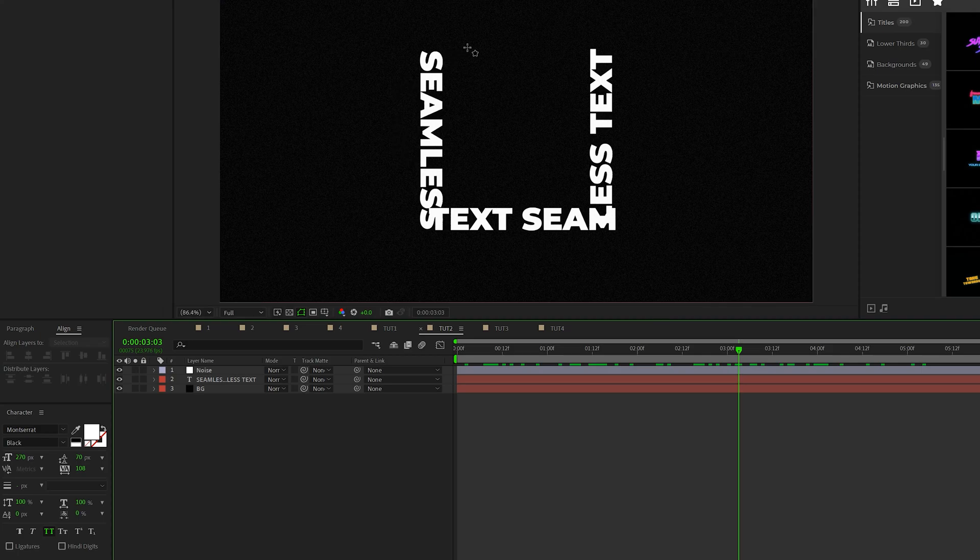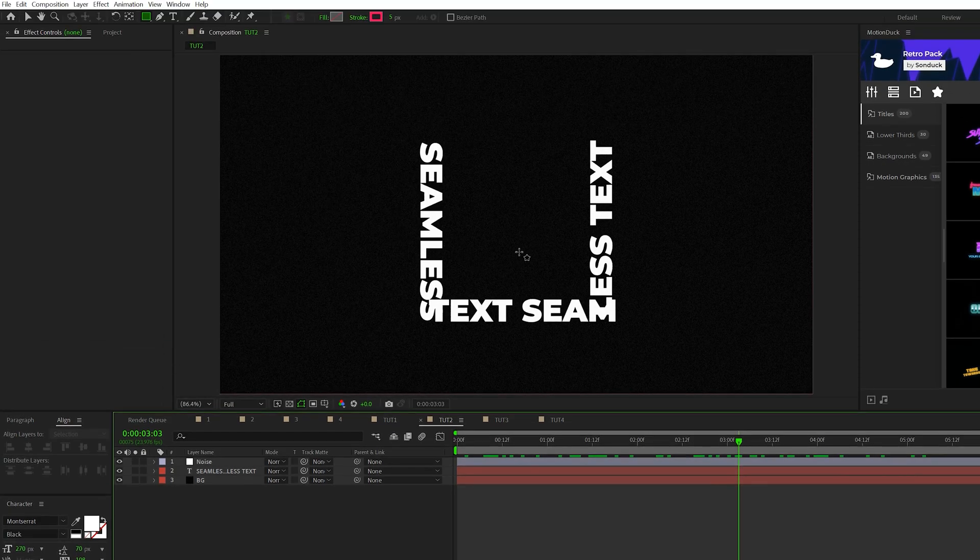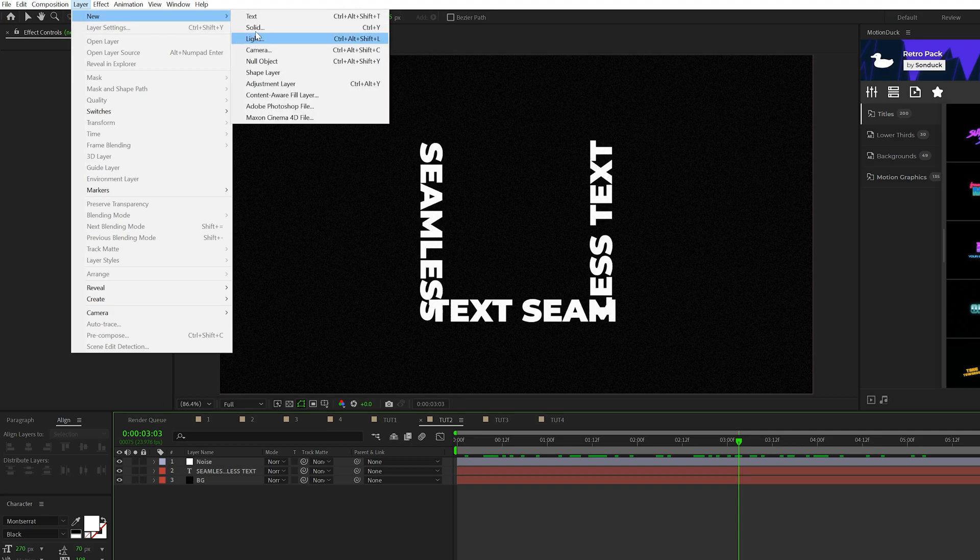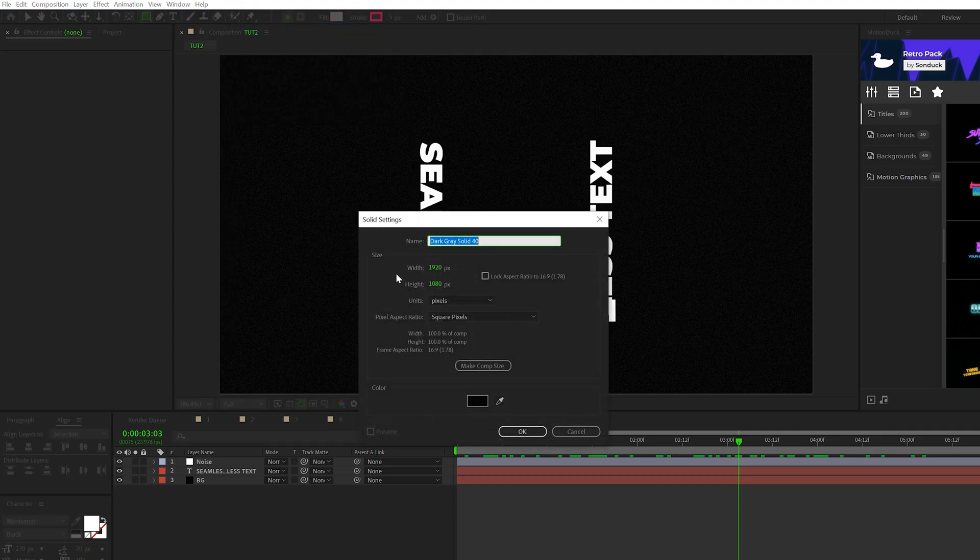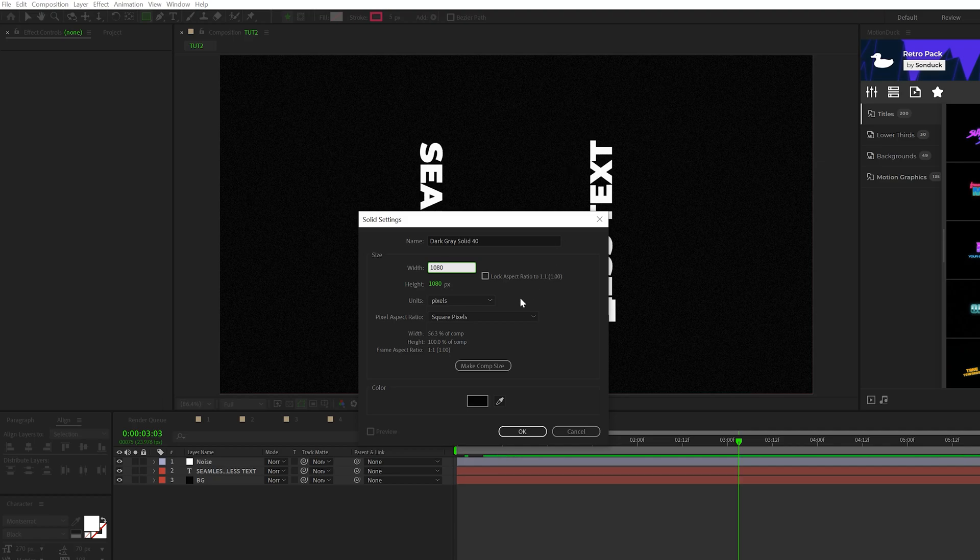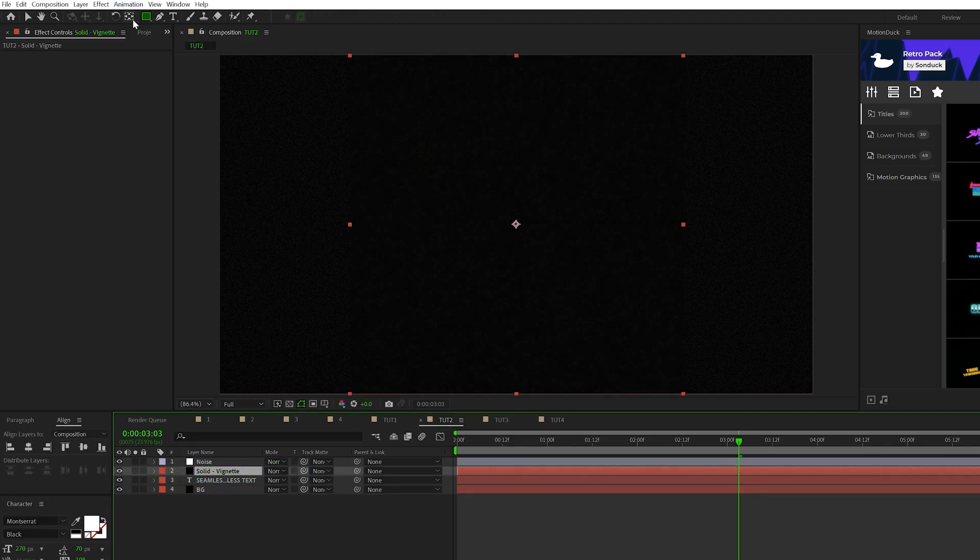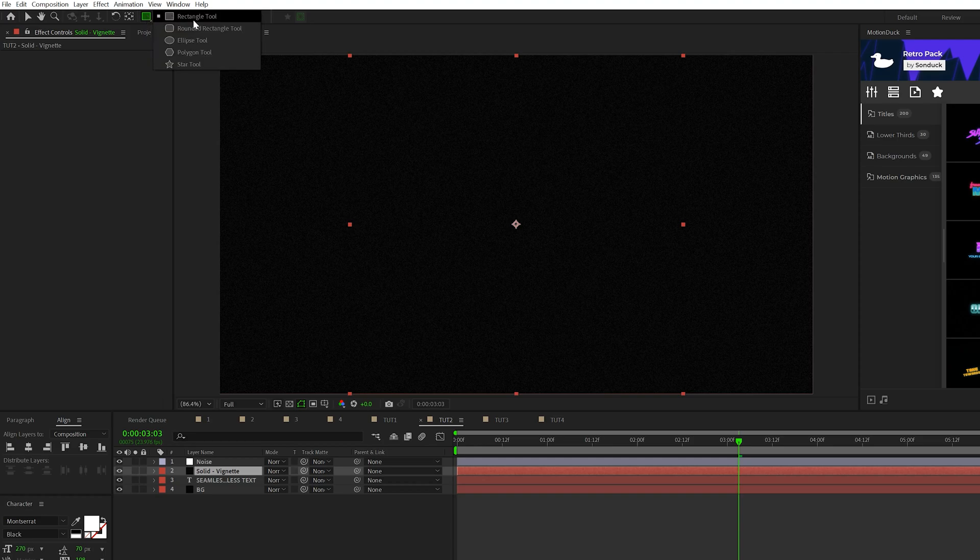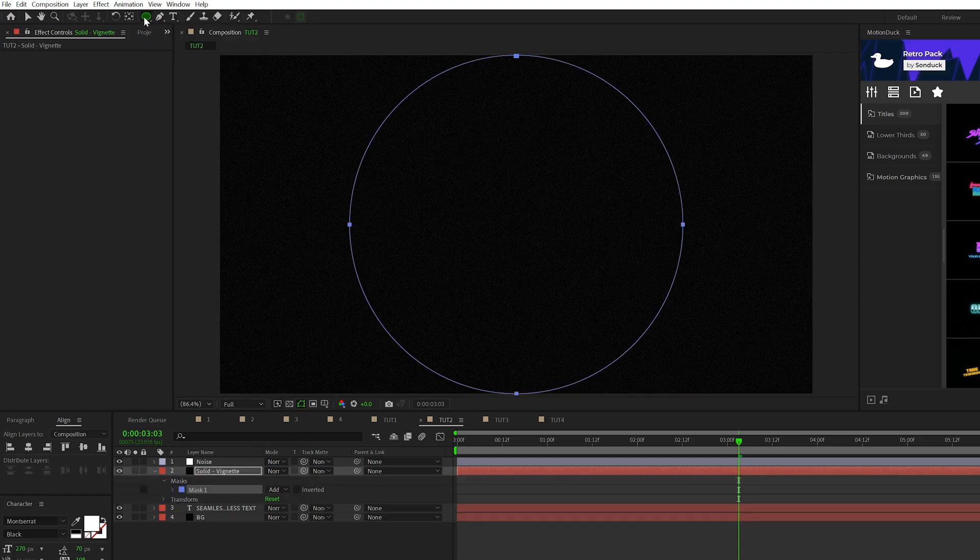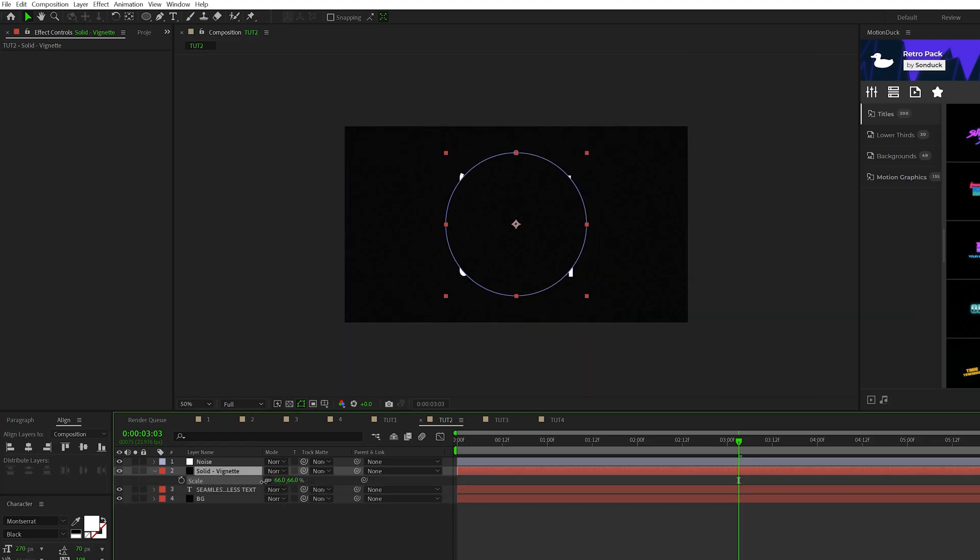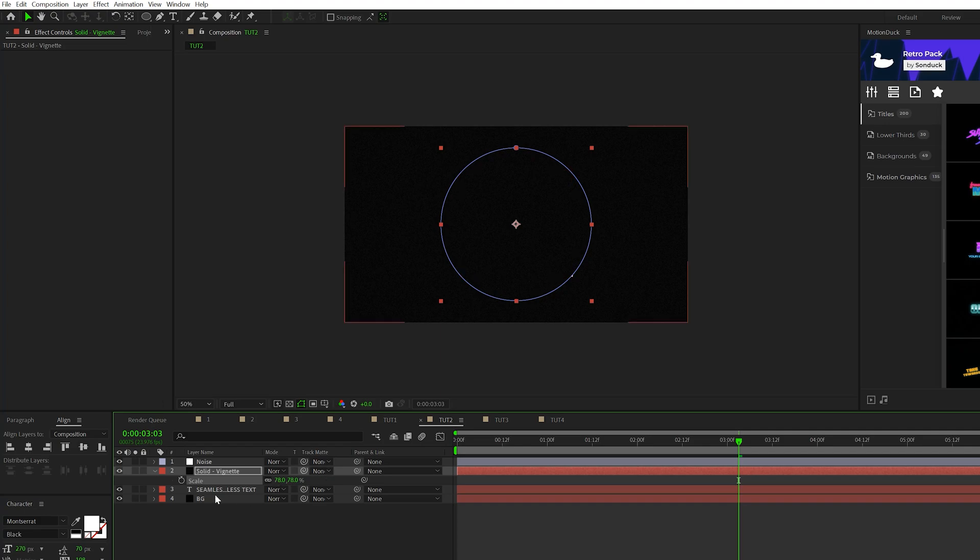So I want to create somewhat of a vignette around our text, but we have to do this a very specific way. I'll come here to layer new solid and we'll make sure that the width and height is 1080 by 1080 or just a one to one ratio and click OK. We'll make sure this solid layer is right above our title and we'll come here to the top. We'll grab the ellipse tool and double click it. This will create a circle mask in our solid layer. I'll hit S on my keyboard for the scale and I'll scale down our circle here. Just make sure it's right above our title like so.